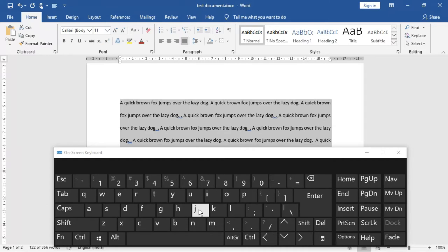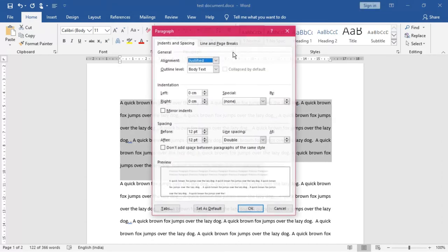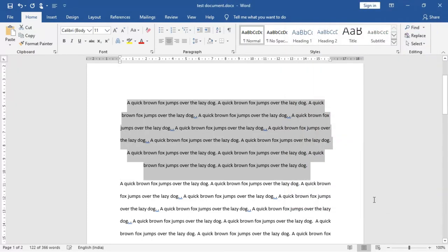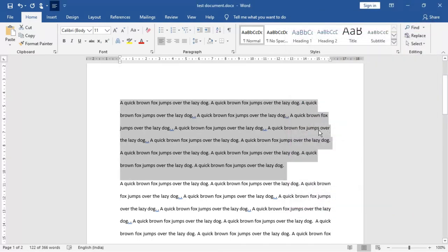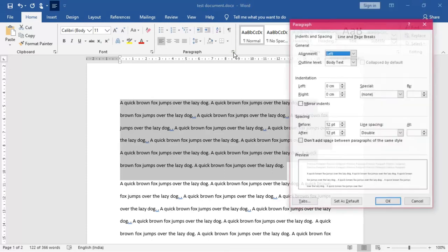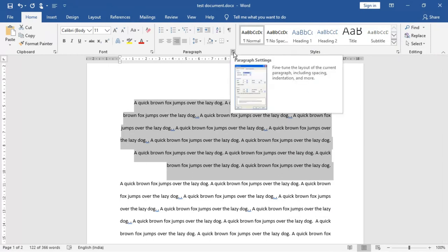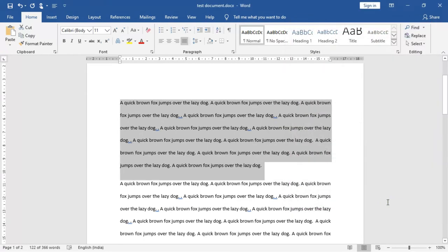Coming to the paragraph alignment — you can see the paragraph dialog box also. You can do it from here: this is called the paragraph dialog box launcher. If you click here, the paragraph dialog box appears and the alignment can be changed from there too. For example, making it centered and clicking OK — it comes to center. Going to left will give left alignment; right alignment clicking OK gives right alignment. And finally justified — this is the paragraph dialog box launcher. So paragraph settings can be changed from here.